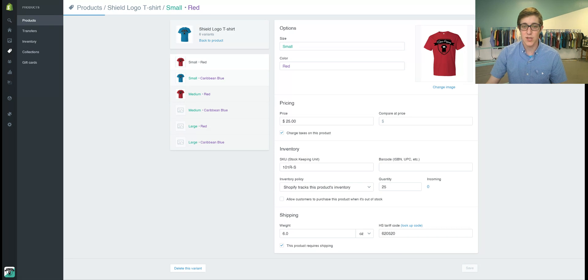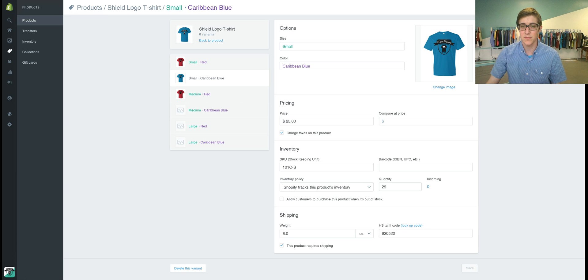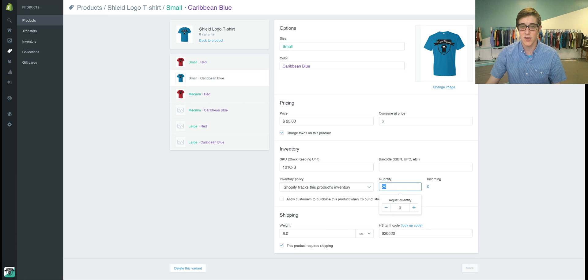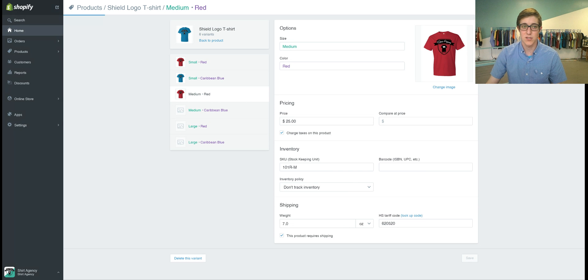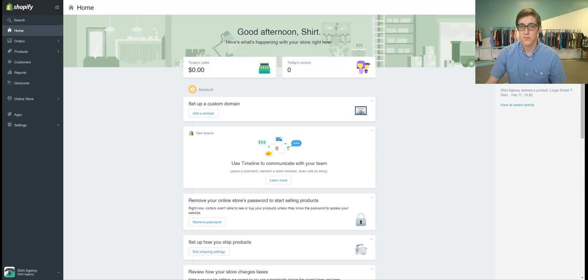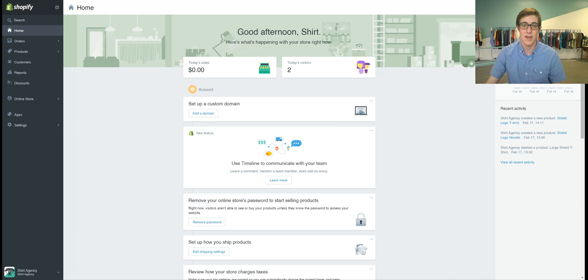And then to go through just keep clicking different products and updating your quantity and then once you're done you can just go back to the home page and that is pretty much all you need to know for tracking inventory.